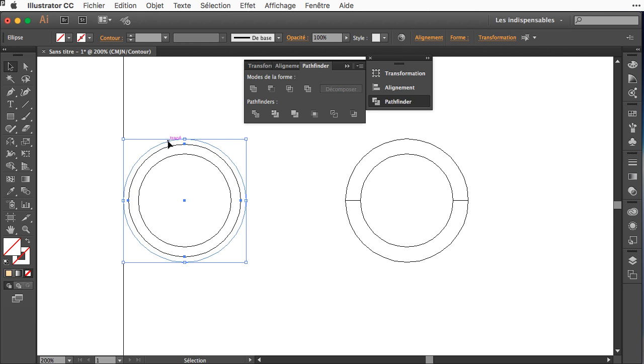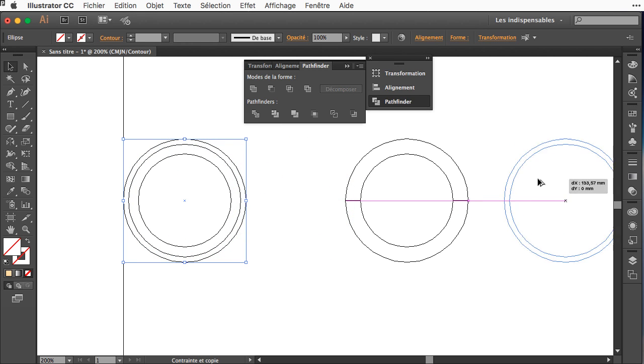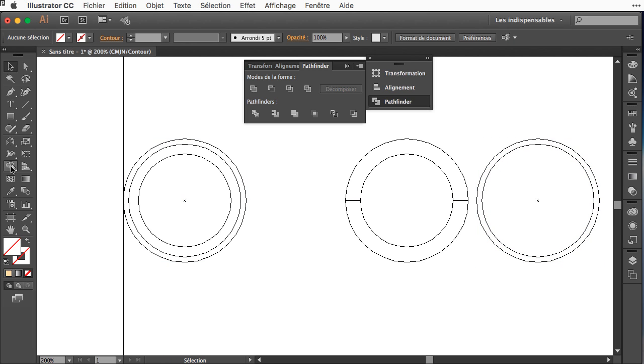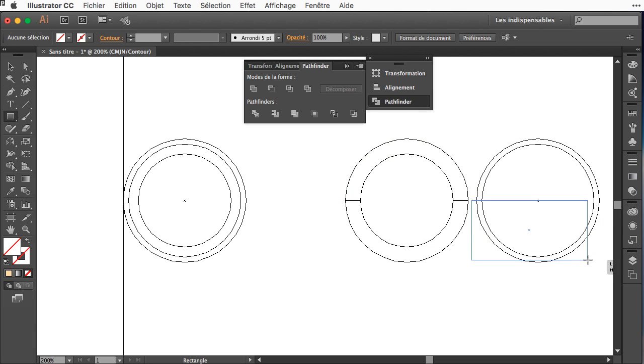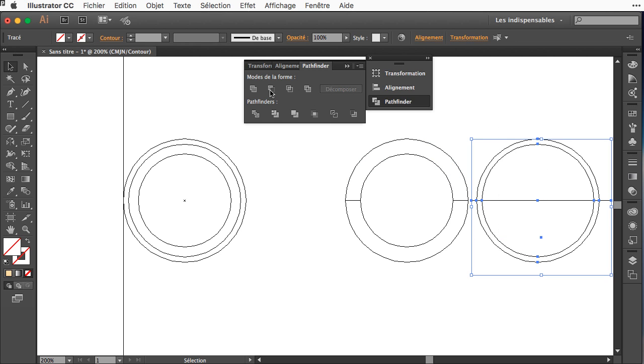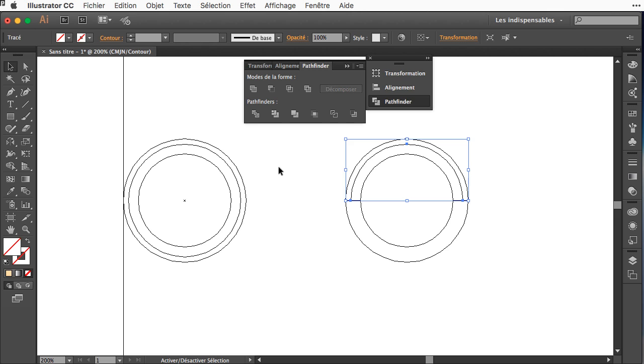I will get this one and this one and here I will drag a rectangle and I will subtract with the pathfinder. And here is my last circle.